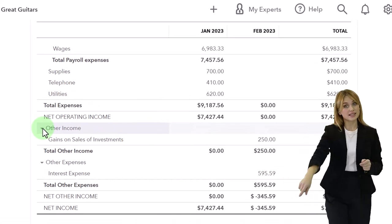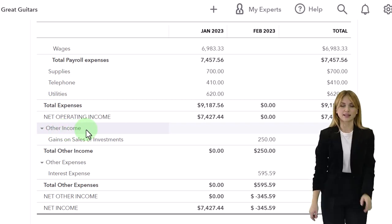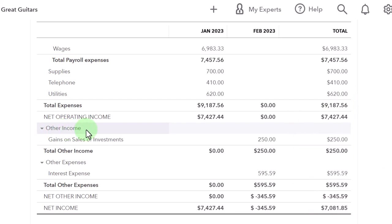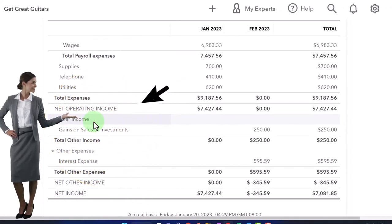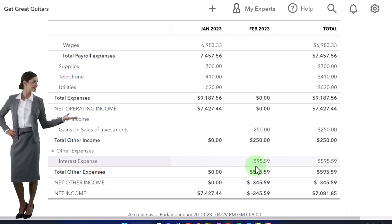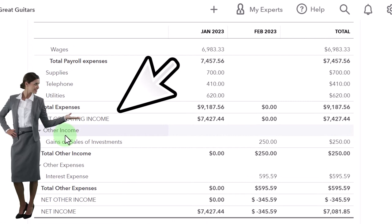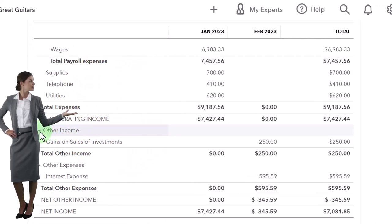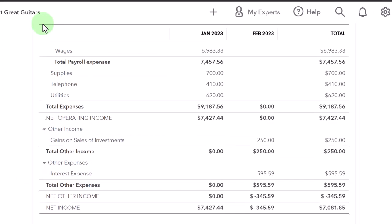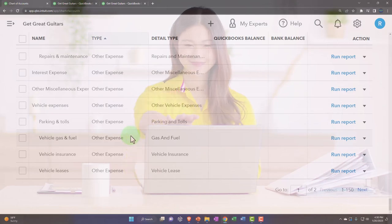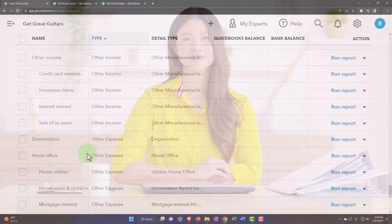A lot of times income statements will just call it 'Other Income and Expenses' — income being positive, expenses being negative. I could make the interest expense go into the 'other income' account type so it shows up as negative income, giving me just one dropdown for the other section instead of two. Let's test that out — it might actually be a better way to do it.